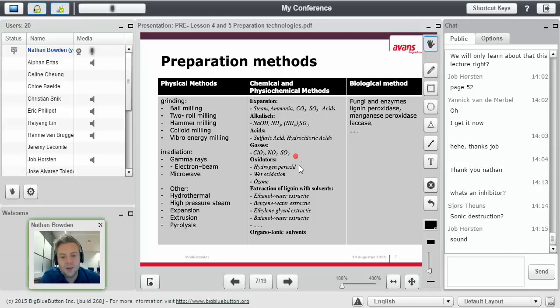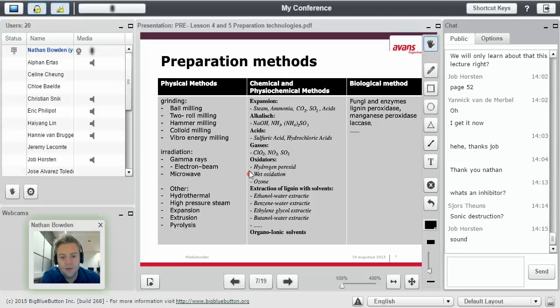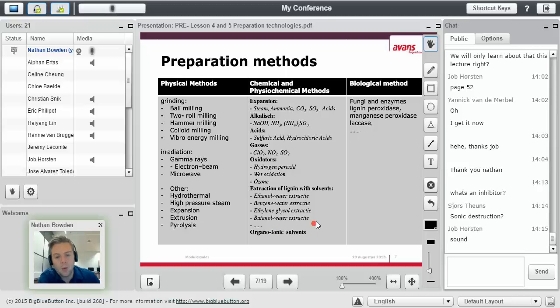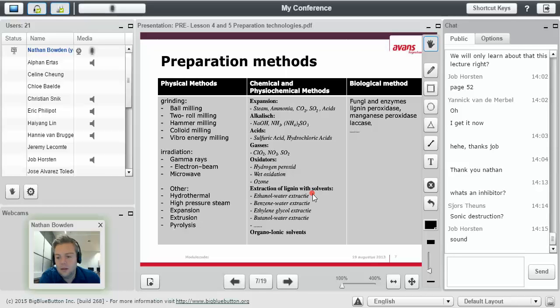Gases. Oxidators, which will oxidize certain things. We have hydrogen peroxide, wet oxidation, ozone. And the extraction of lignin with solvents. So you can use ethanol water extraction, benzene extraction, ethylene extraction, butanol water extraction. These are all ways of extracting lignin with a solvent.